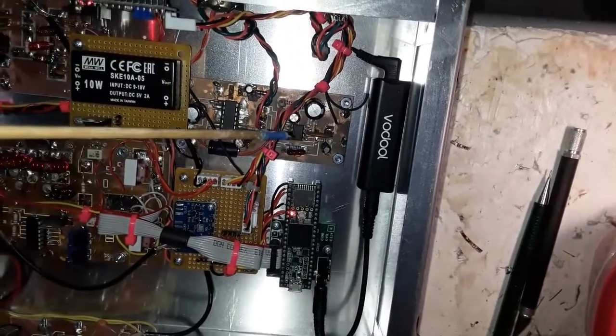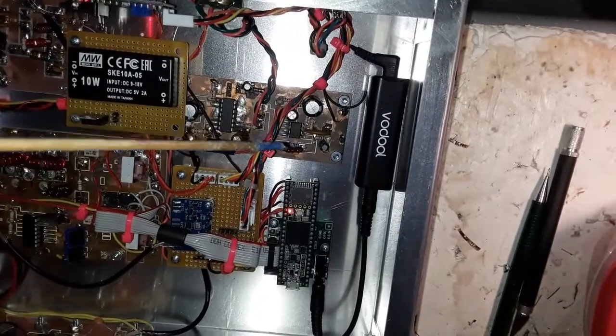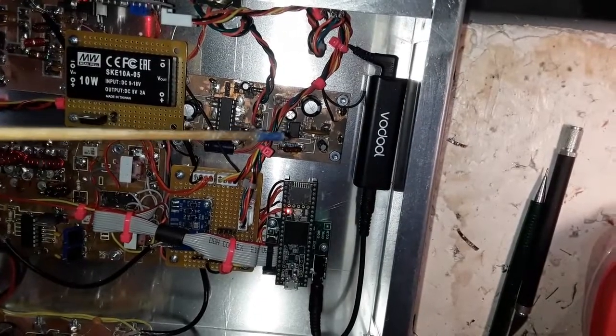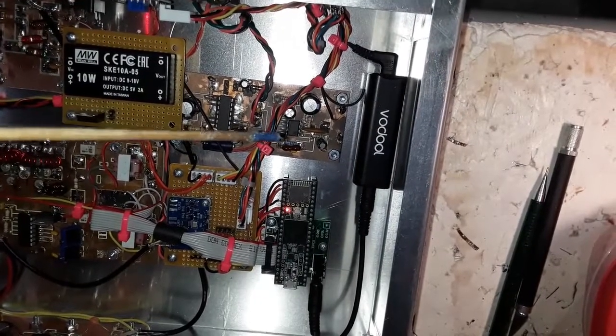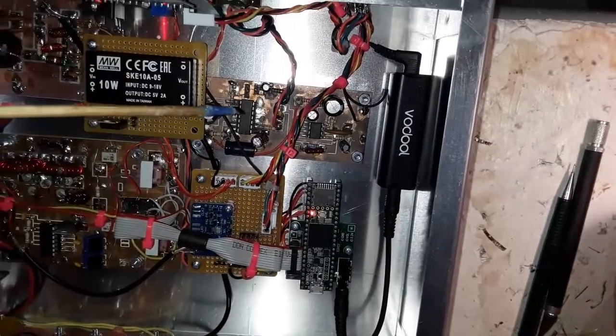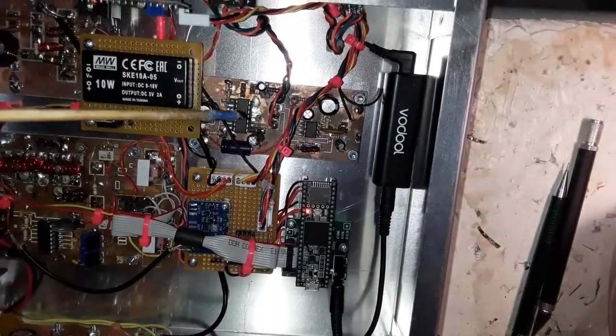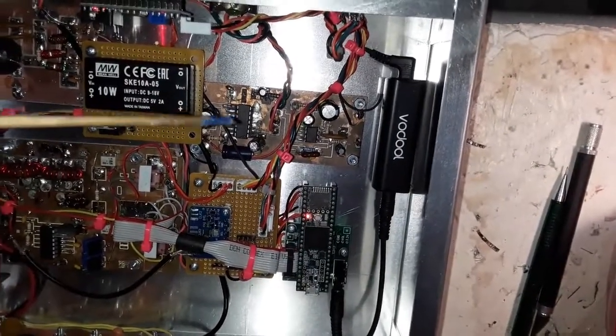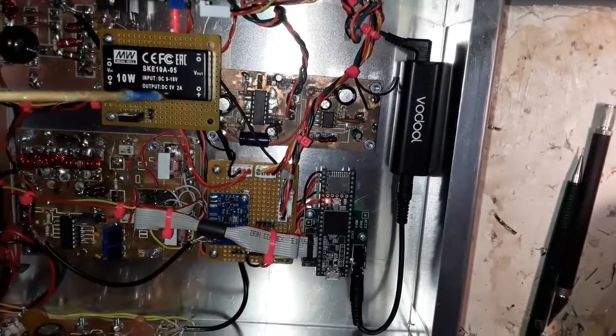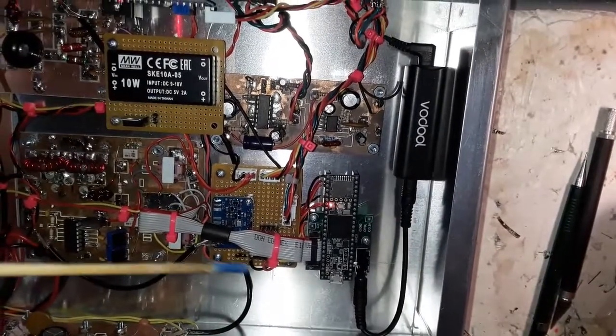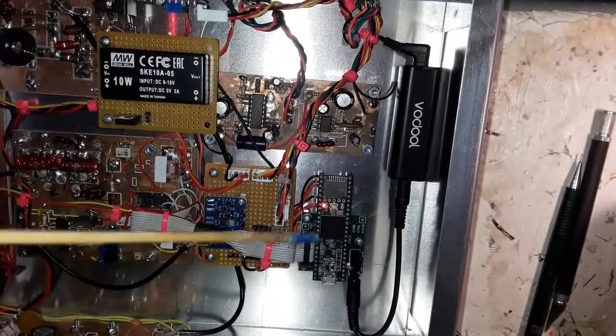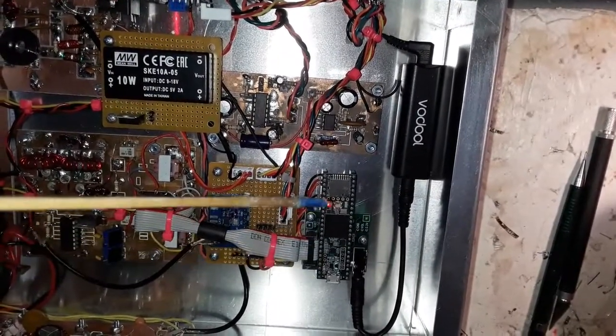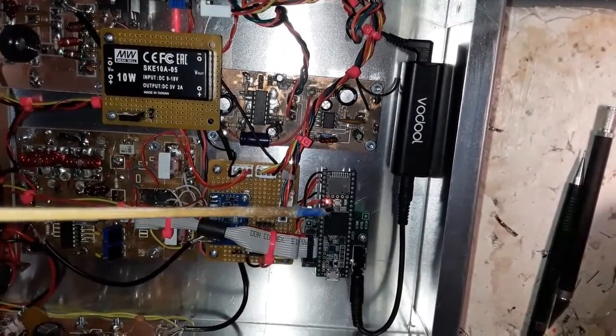This goes into the audio amplifier stage, which is an NE5534, and an LM380, so plenty of output.